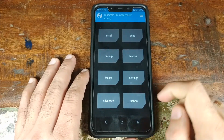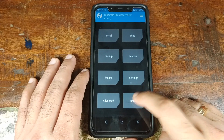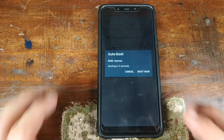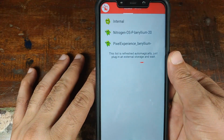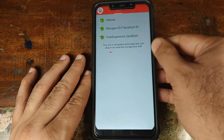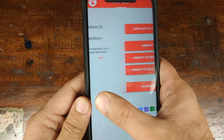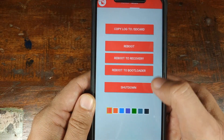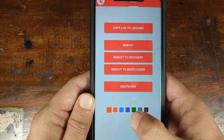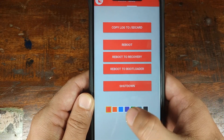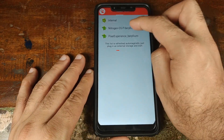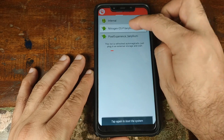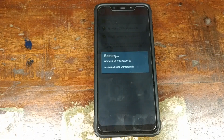Back on the recovery home screen, click on Reboot and then Reboot System. On the next screen, click Cancel. These are all the custom ROMs installed on my Xiaomi POCO F1. Swipe right to get different options like Shutdown, Reboot to Bootloader, or Reboot to Recovery. You can also change the color if you want. Let's go ahead and select Nitrogen OS — click on it one more time to boot into Nitrogen OS on the Xiaomi POCO F1.